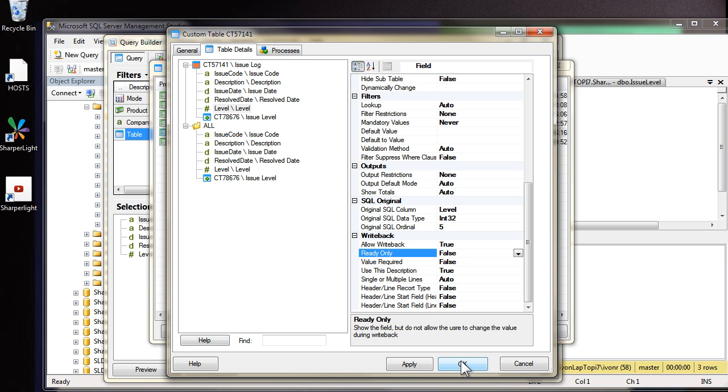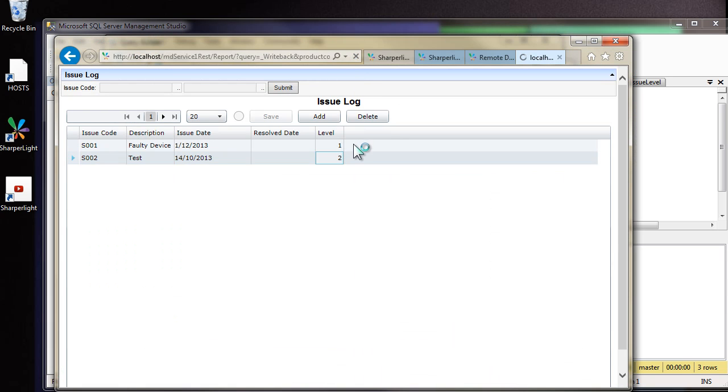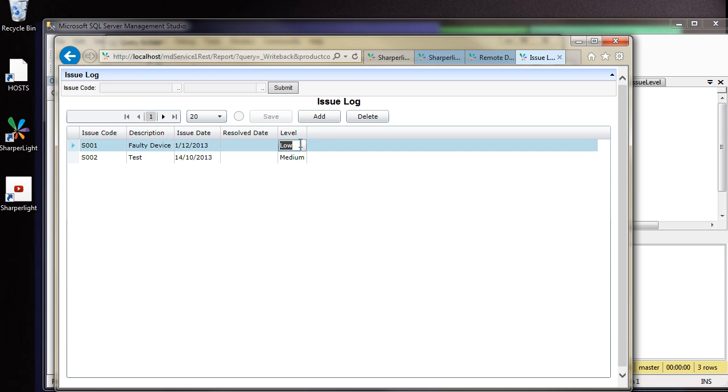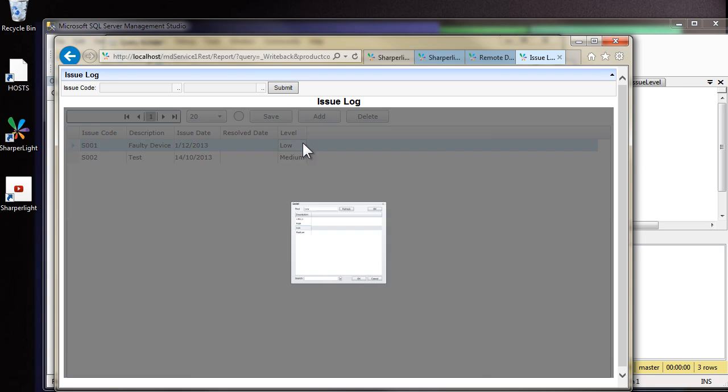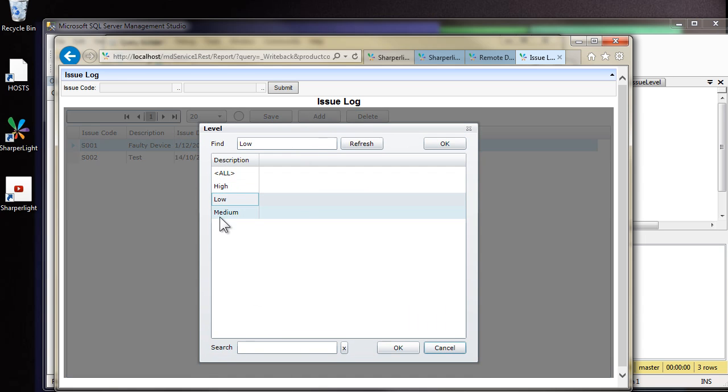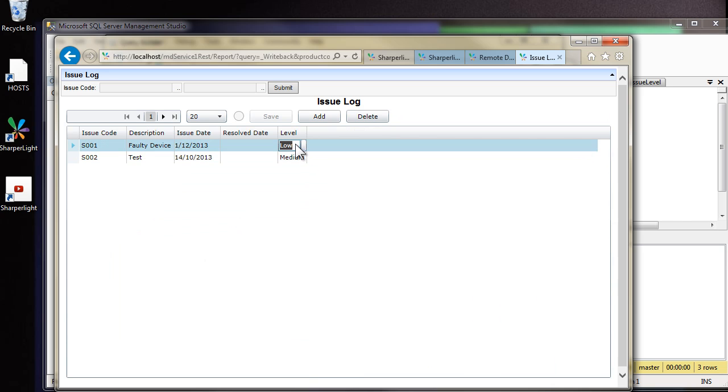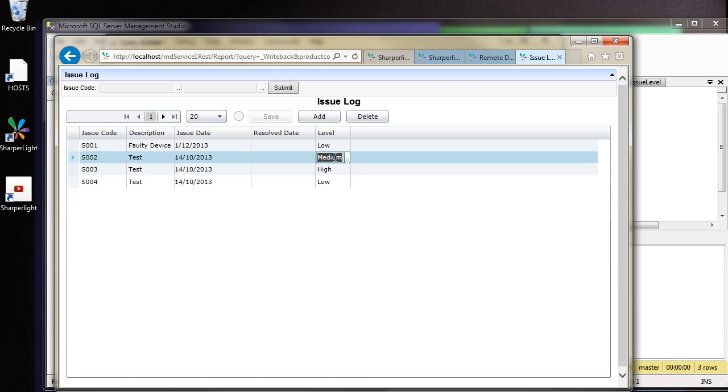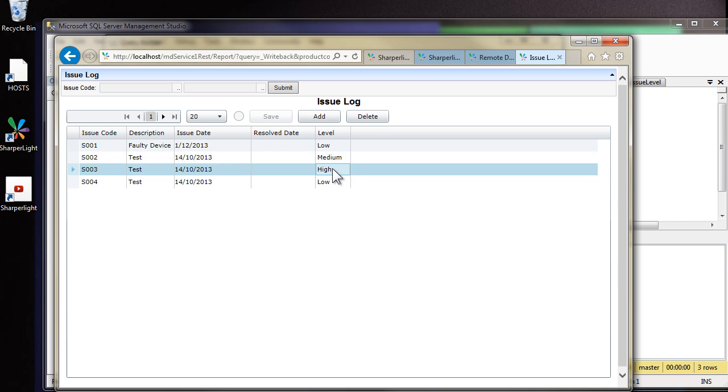Let's save this and view the web channel data entry grid. I'm going to refresh the page and we should see the new details come through. You can see now that level has changed to low and medium. And if I was to click on it and go to the lookup you can see the only choices I have now are low, medium and high. If I was to enter in valid value, for example, low X, the validation would kick in. If you get any validation errors, just check that the level on both the log and the level table from the column level is set to integer, not integer 3 for the original SQL data type.